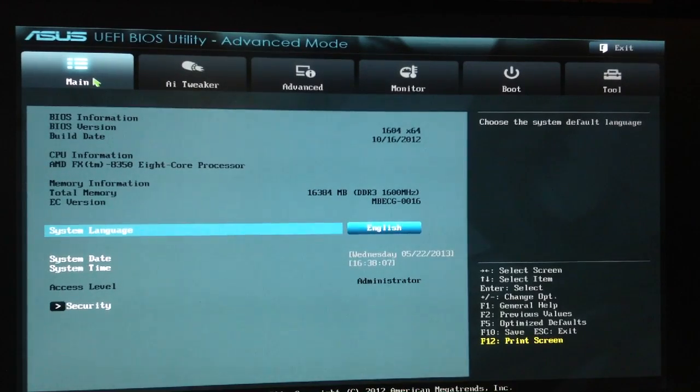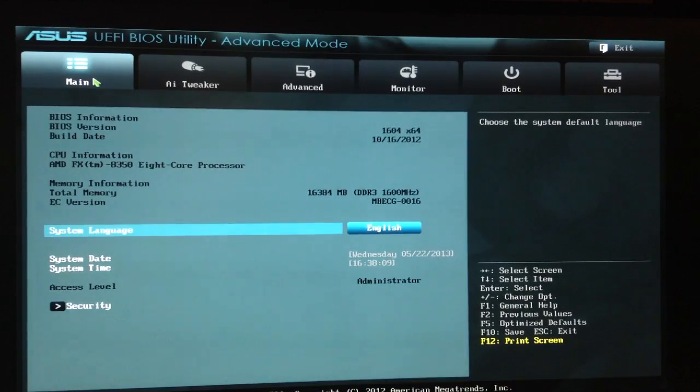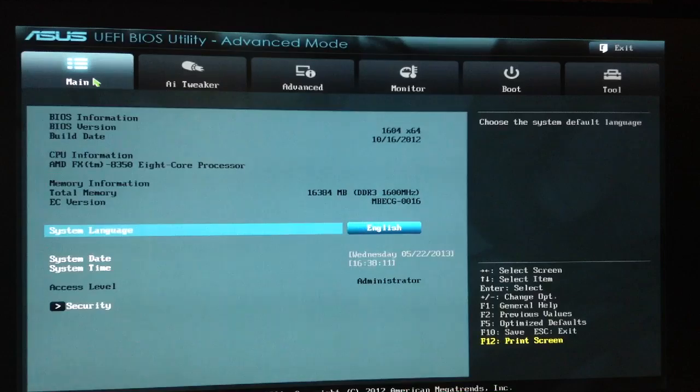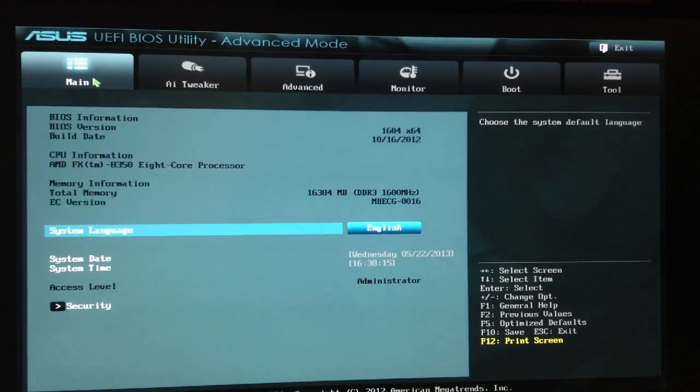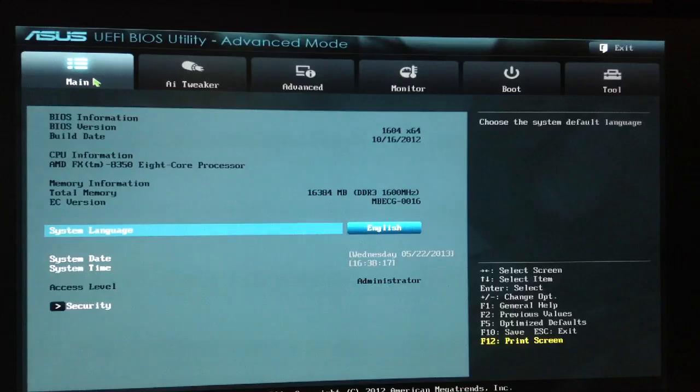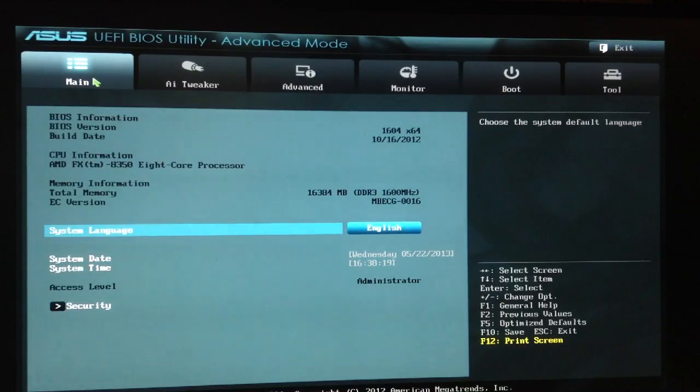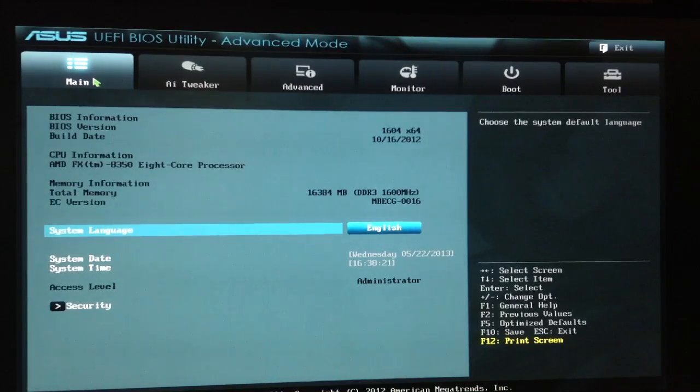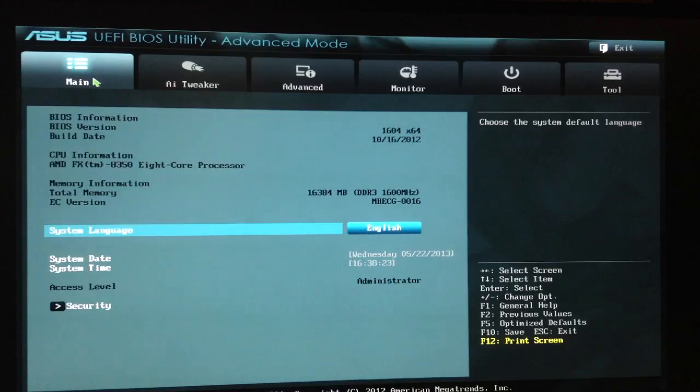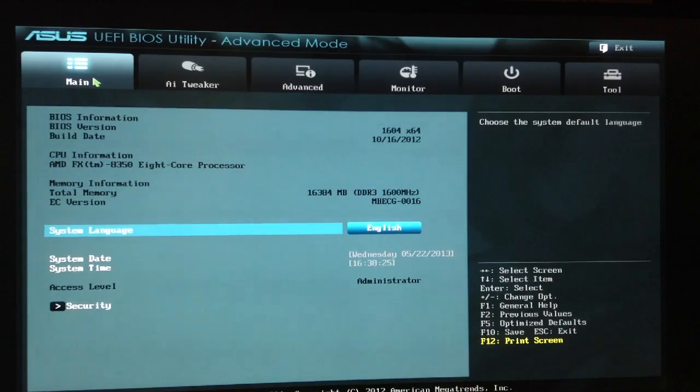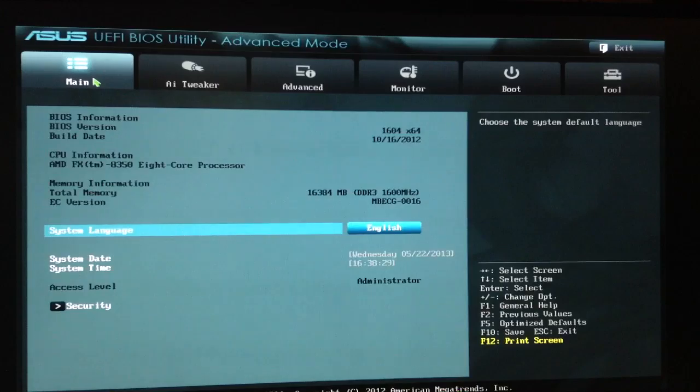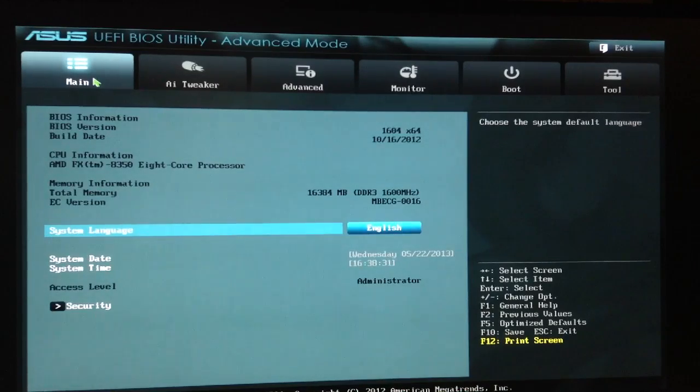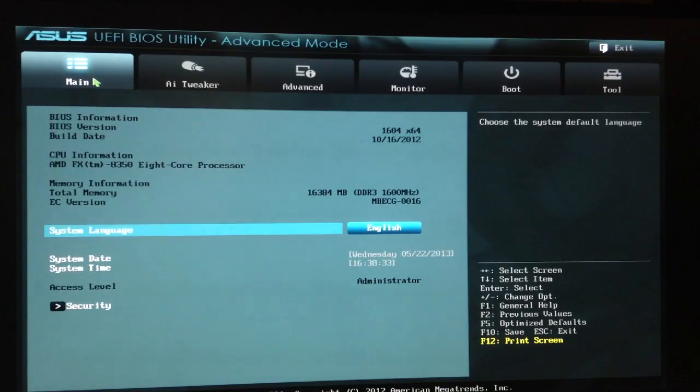Alright, so here we are in ASUS UEFI BIOS Utility. I've tried so many different iterations of this tutorial, none of them successful. This is the first time I was able to get a stable clock speed for normal use, not even just for ultra gaming or whatever. I can keep this overclock consistent with low temps. I'm going to bring you through what I did step by step.